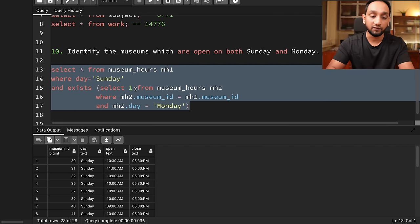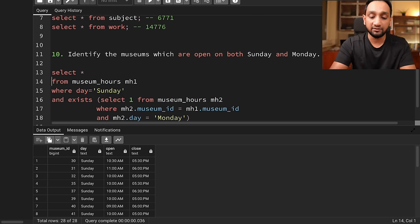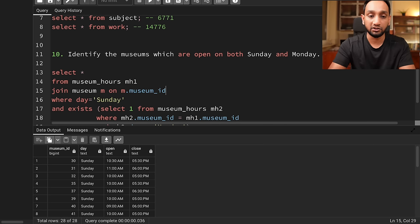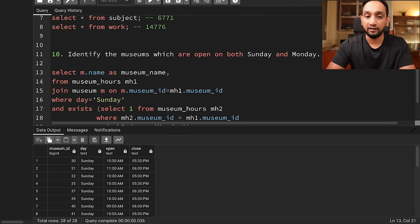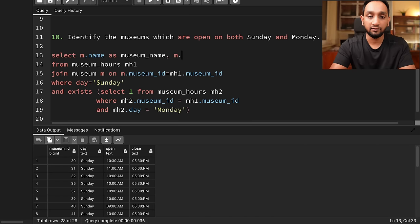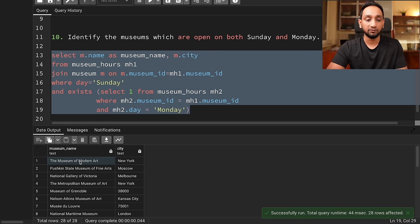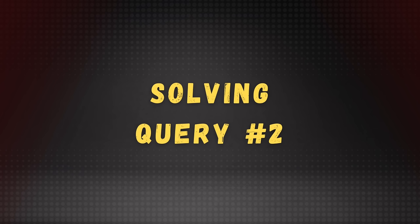I hope you understand the concept. Initially I took all the museums open on Sunday using mh1.museum_id. For those 56 museum IDs, I checked again in the same table but for Monday — and this condition matched with only 28 rows. Additionally, the query asks for museum name and city, so I join this museum_hours table with the museum table, using m.museum_id = mh1.museum_id, and display m.name as museum_name and m.city. Running this, I get the 28 museums with their names and cities.